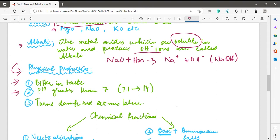The second physical property is pH. Alkalis have a pH greater than 7. The strongest alkali has a pH of 14, and weak alkalis have pH values around 7.1 to 7.6 — so roughly in the range of 7 to 8.